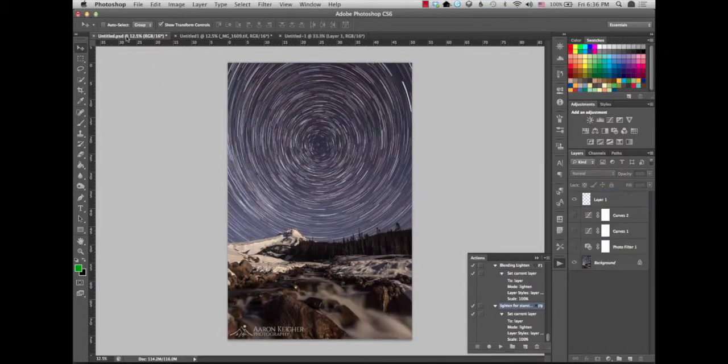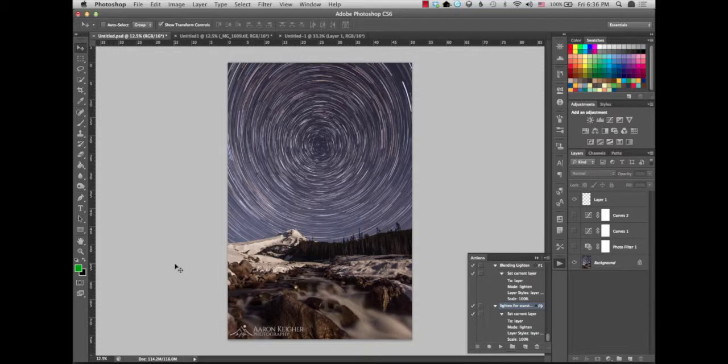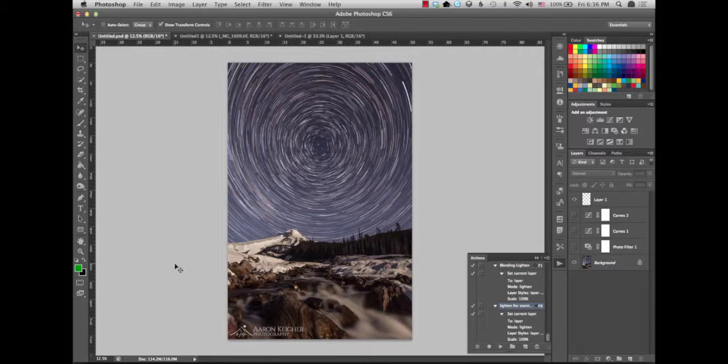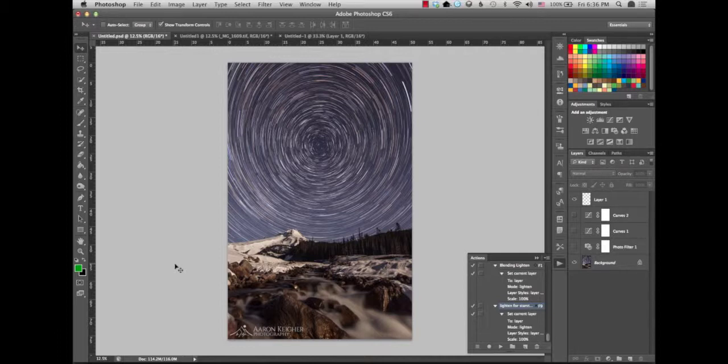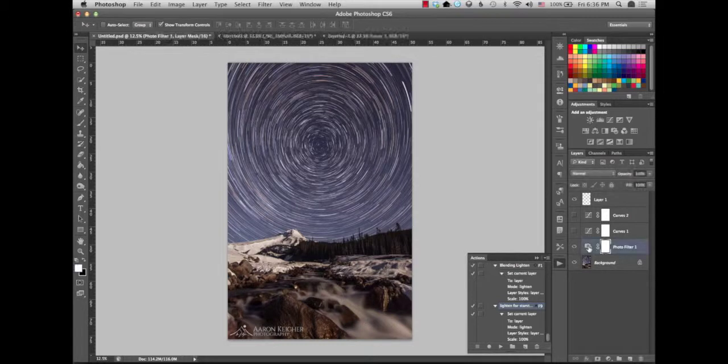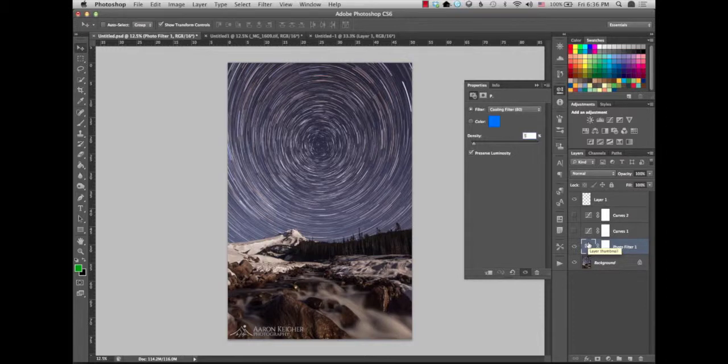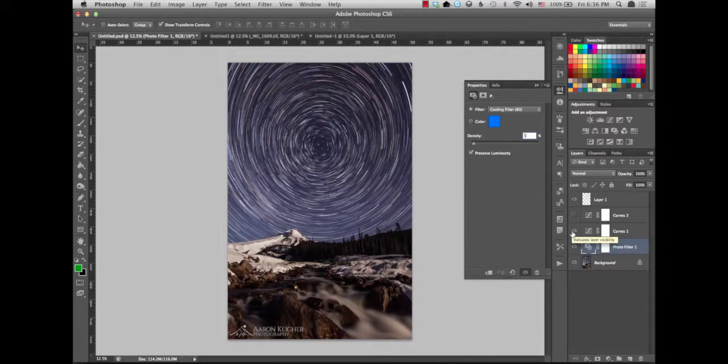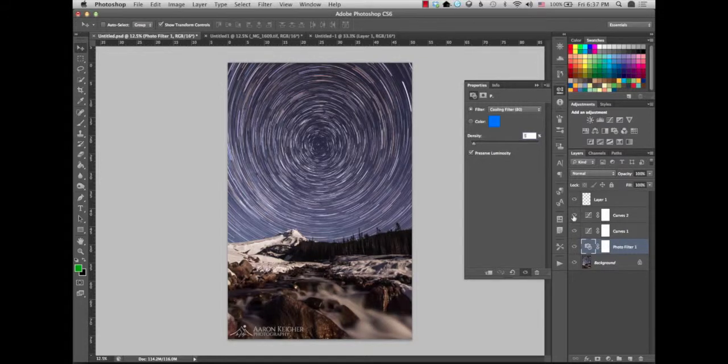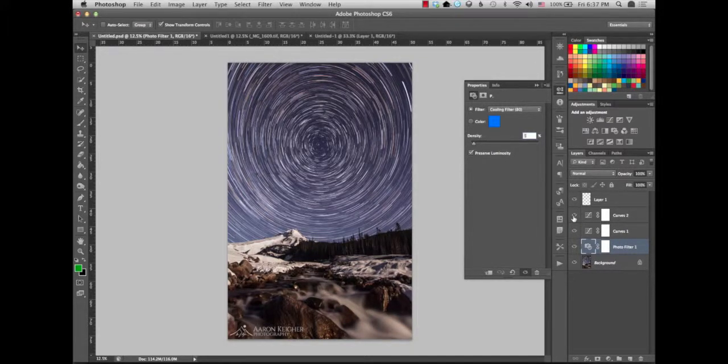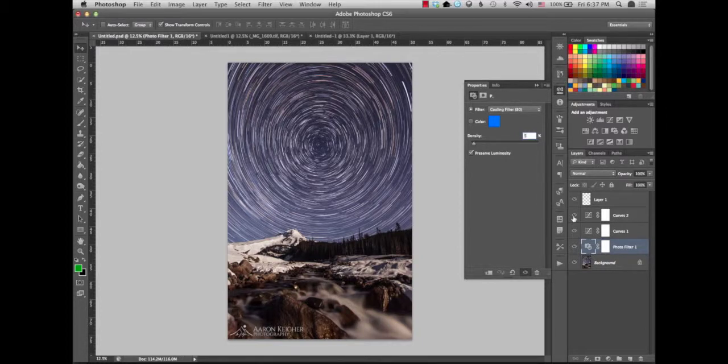We're going to just come over here to this one because this was actually the final image that popped up. And what I just did, and this was explained in part two of the Star Trails tutorial on how to finish up your image in Photoshop, I added a little photo filter. As you can see over here, that was just a little bit of a cooling filter because I thought it came in a little too warm. After it was stacked, I added a little bit of contrast to the image and then I added a little bit of brightness to the image.